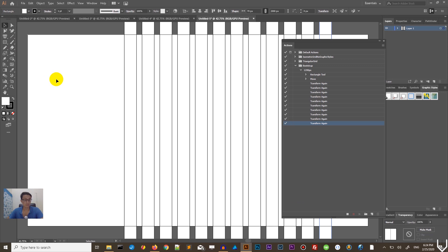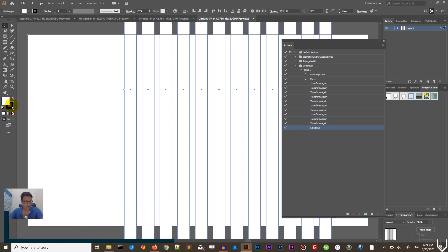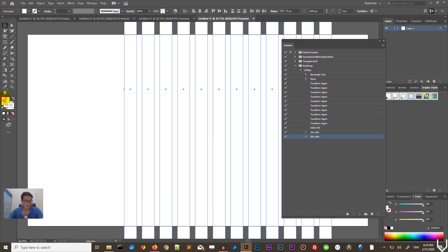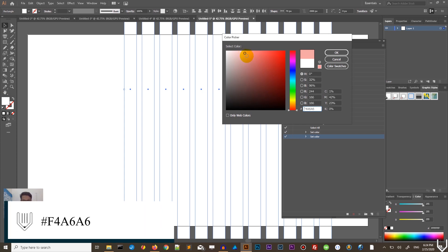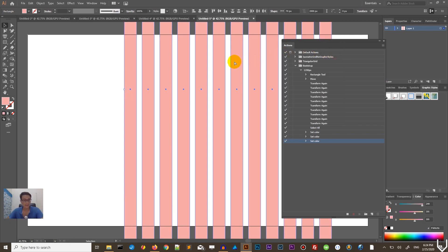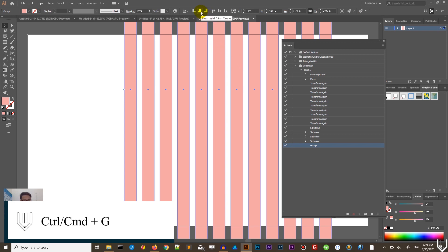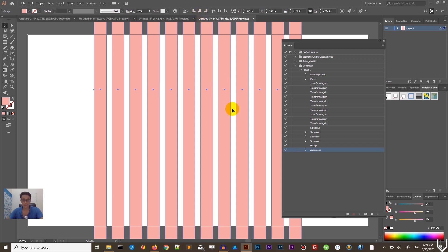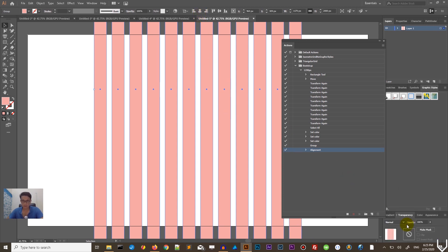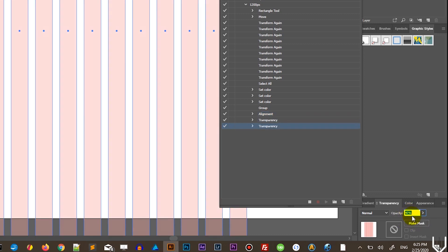Right now I want to select everything with Ctrl+A (Command+A). Delete the stroke first of all and set up the fill color — I want to set it to F4A6A6, but that's a matter of taste. Now I want to group it with Ctrl+G (Command+G) and align it to the horizontal center. Click this icon and that is it — this is our grid. You can also adjust the transparency; I'm setting it to 40%.